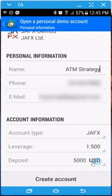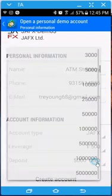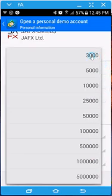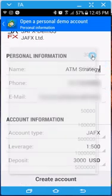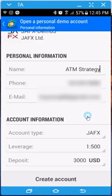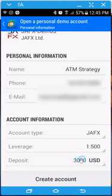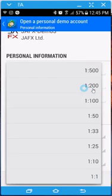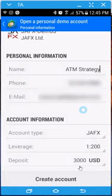Over here is where you can choose your deposit. The lowest you can go is $3,000. I wish it would go much lower because you really don't get a real live feel for people who have smaller accounts, but it doesn't. You can also change your leveraging here if you want. I normally do 1 to 200.